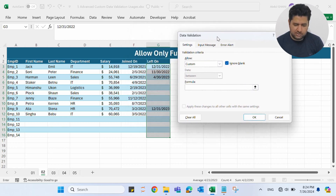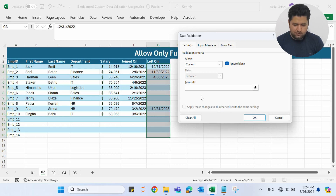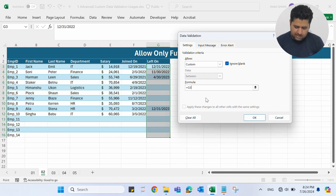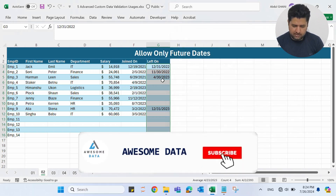Instead of any value, let's select Custom. In Custom, we will add a formula to determine what entries will be allowed. Let me add an equal sign and say that this cell — currently G3, but it will be applied to all selected cells — should be greater than TODAY(). TODAY() is the function which returns today's date. Let me click OK.